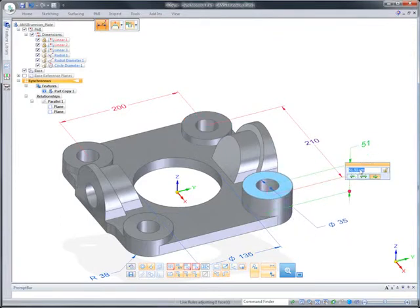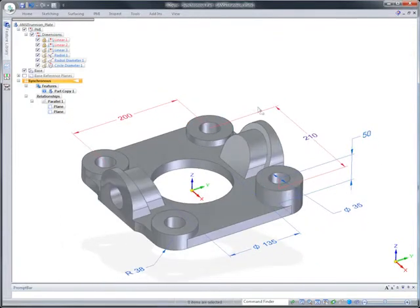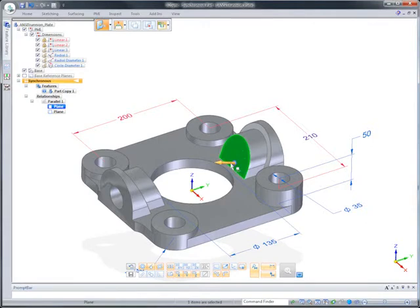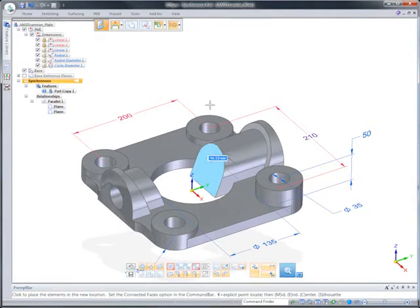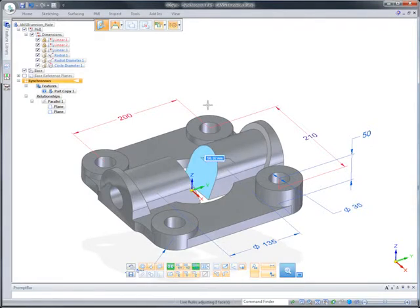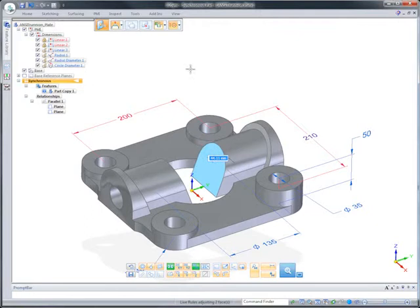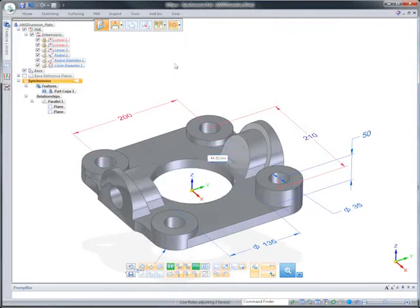Other options in synchronous technology let you control the impact of edits on surrounding geometry. Notice how the clearance hole is preserved.